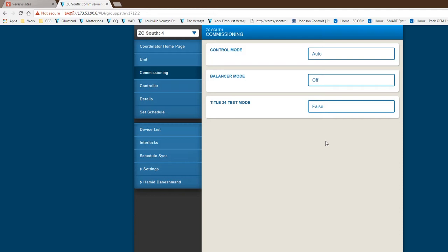So what it does basically, it widens that set point for the Title 24. This is mainly for the state of California. Based on the demand from an electrical company or an input that comes to us, we will go into this Title 24 mode.